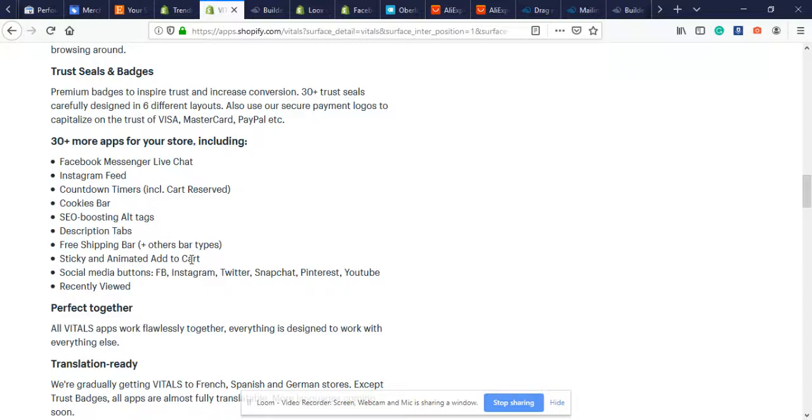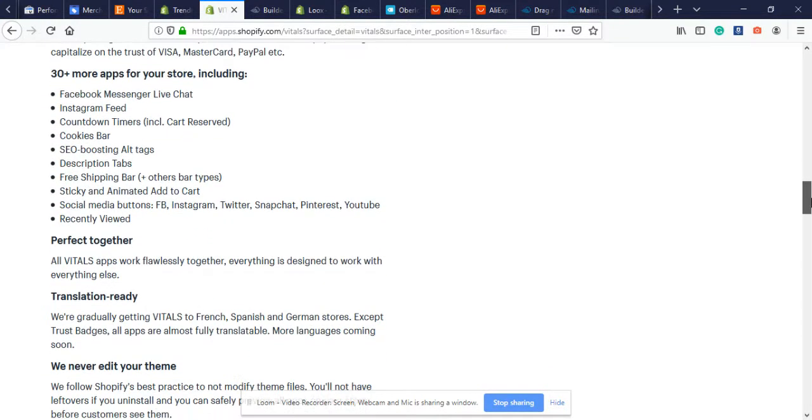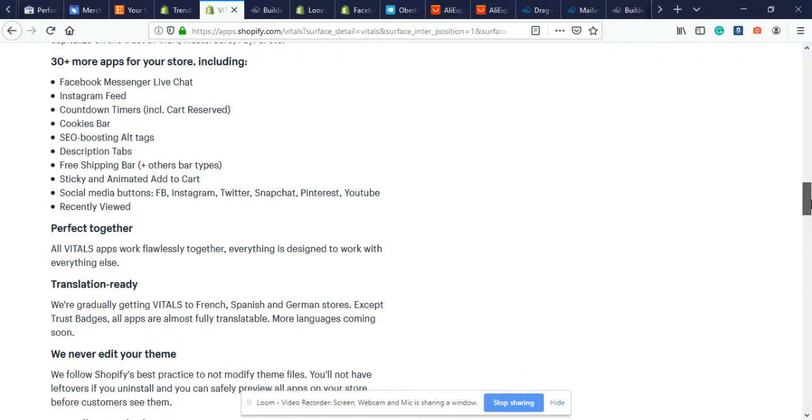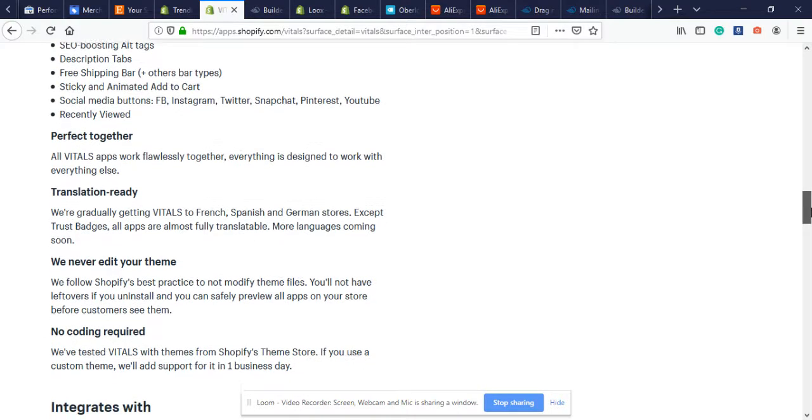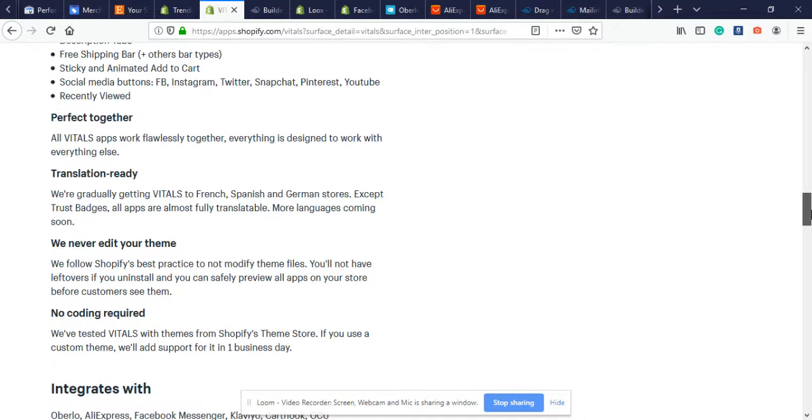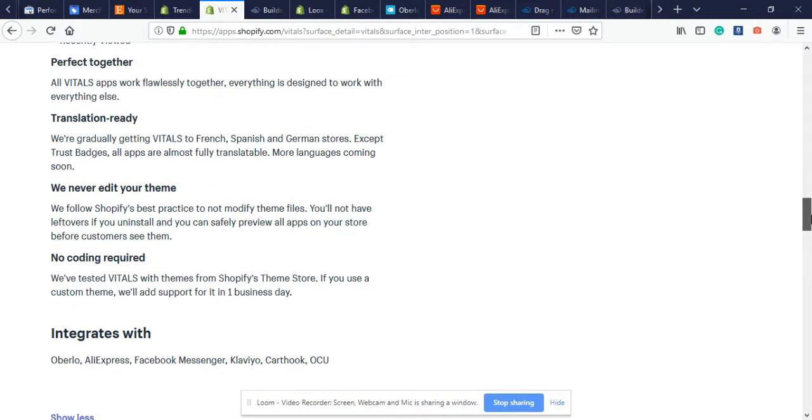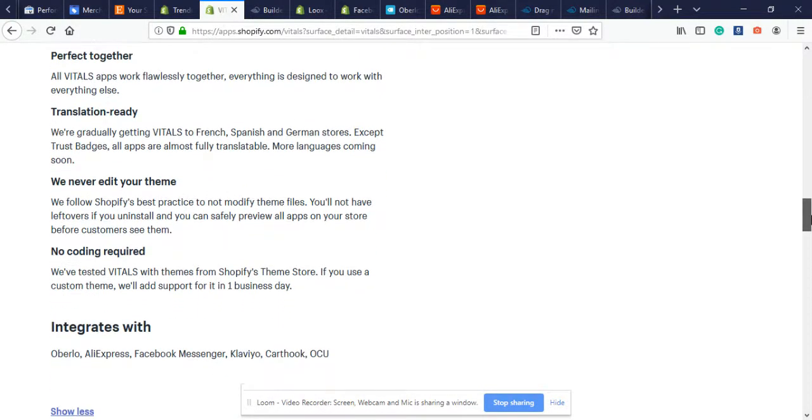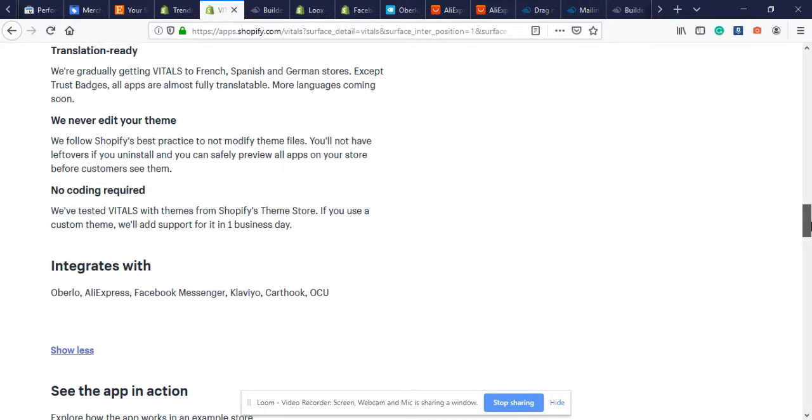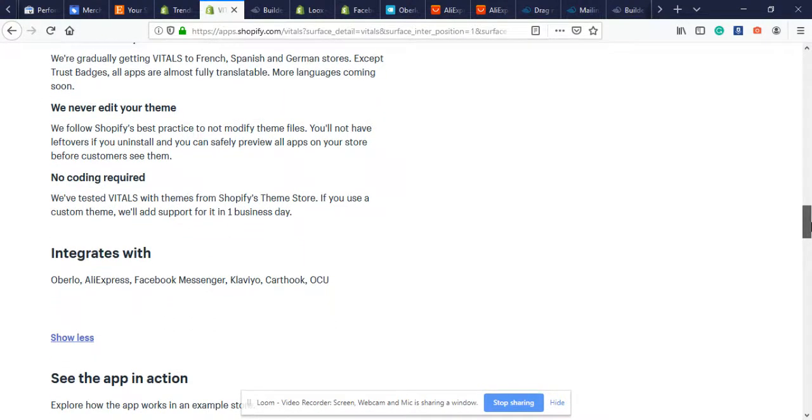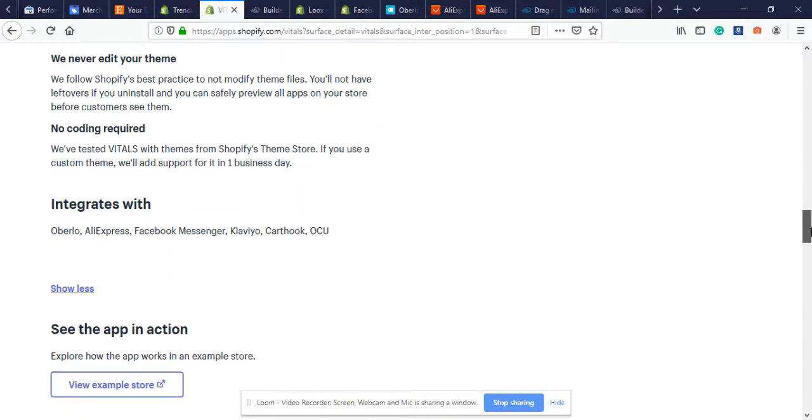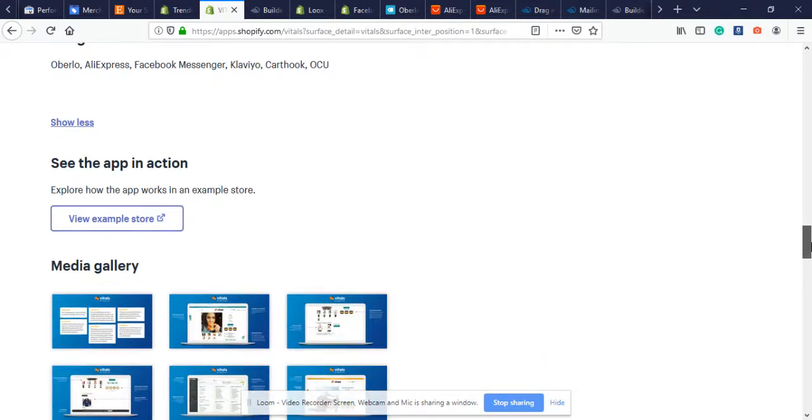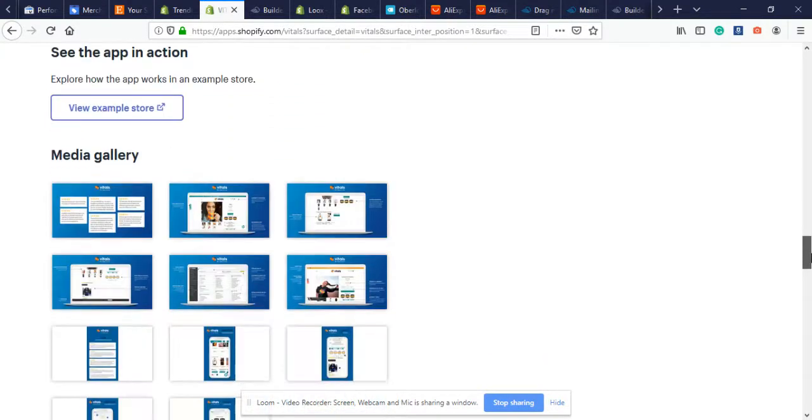These are my favorites because when the customer is scrolling through your product page and they get to the add to cart, you can make it shake every few seconds so it's more appealing to the eye. It's been converting very well for me. Next they have social media buttons so you can upload your store's Facebook, Instagram, Twitter, Snapchat, Pinterest, YouTube. It integrates with Oberlo, AliExpress, Facebook Messenger, Klaviyo, Carthook, and OCU.